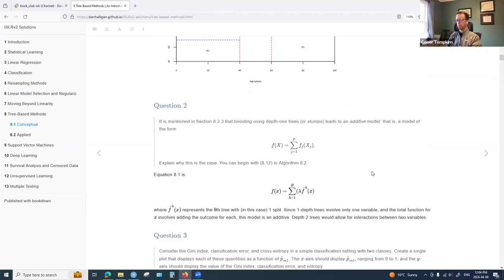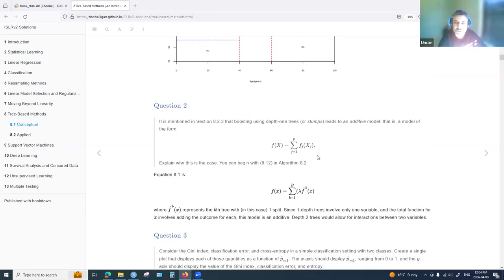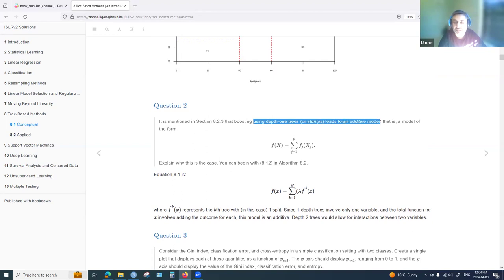Question two was about the equation for boosting. Boosting works by creating decision trees which are added sequentially. The question was: using only depth-one trees — also called stumps — we get an additive model. How do we show that this is the case given the boosting equation?